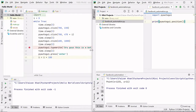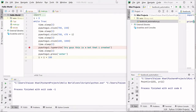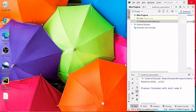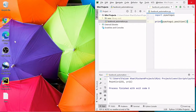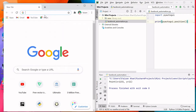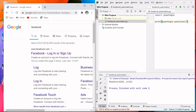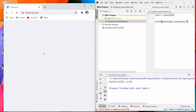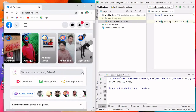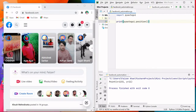Open your web browser, search for Facebook, and log in to your account. Once logged in you will see the main page. Now I want to get the X and Y coordinates of the messenger button position. Let's run this code again — use Shift+F10 to run.